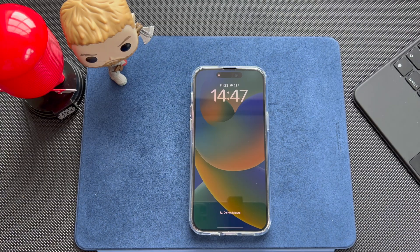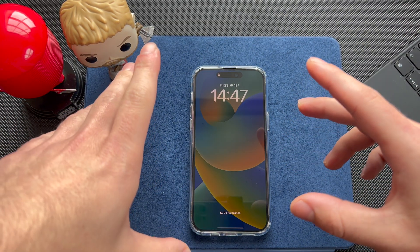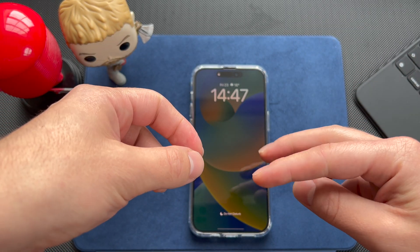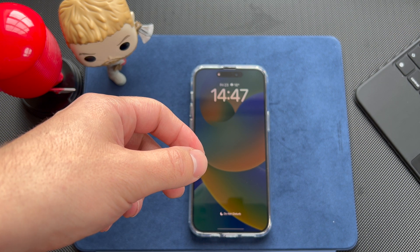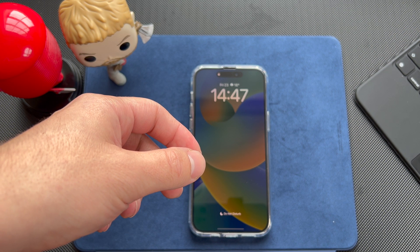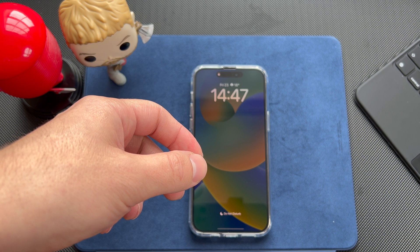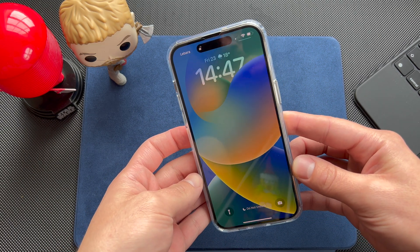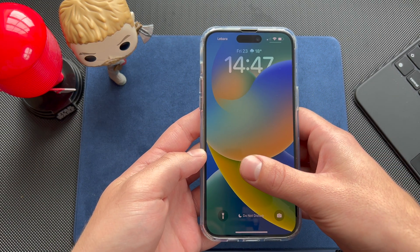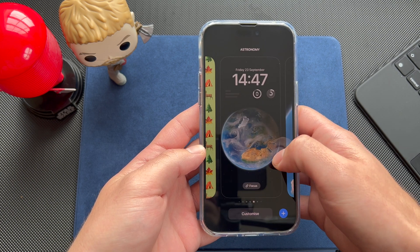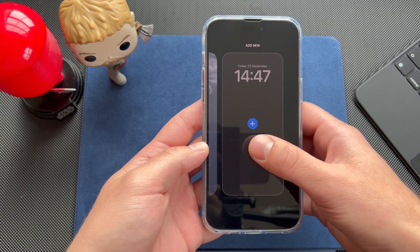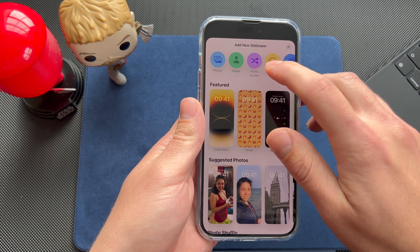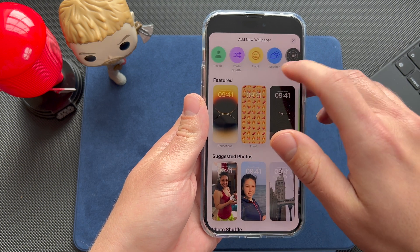Now we're going into the second part of this video: wallpapers and the different types you can choose from. Some of them are quite fun because they're dynamic and change throughout the day, like the weather one or the astronomy one. To go into edit mode, you long-press the lock screen, which takes you to the wallpaper edit section. Click the plus and you're greeted with lots of pre-made wallpapers.